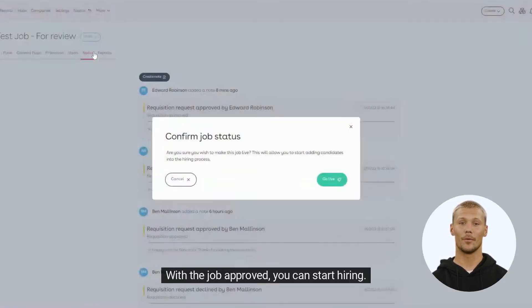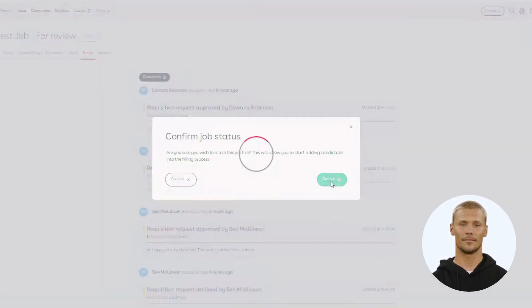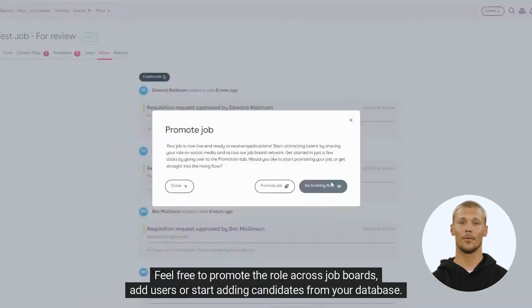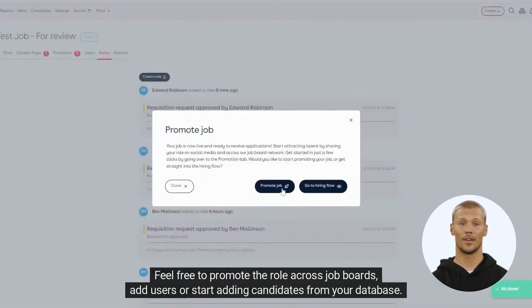With the job approved, you can start hiring. Feel free to promote the role across job boards, add users, or start adding candidates from your database.